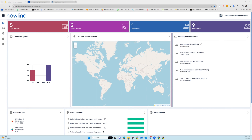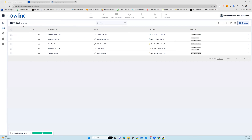Another feature of your NewLine Display Management account is the ability to reset an authentication token. An authentication token is a unique identifier that links your display management account with your panels. If the panel switches ownership, or if you have to do a factory reset on the panel, you'll need to reset your authentication token.